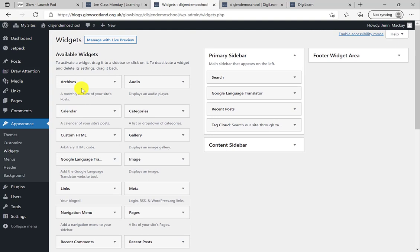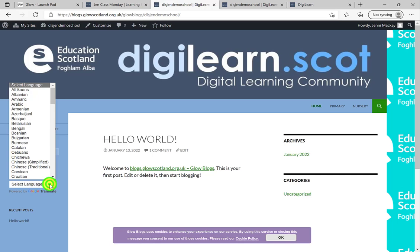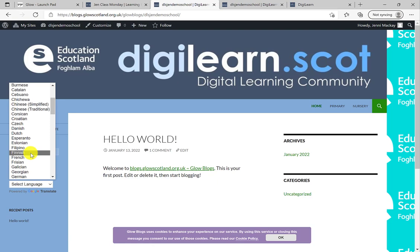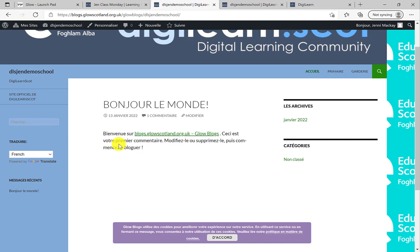Once you've added the Google Translate widget, go back to your page and now you can see it's there. This works brilliantly — it allows you to share a page with a family in their first language. You can make a static page with a URL, give it to a young person without them needing to log into Glow, and they can share it with their family. You can even translate the whole page into French, and all the menus change too.